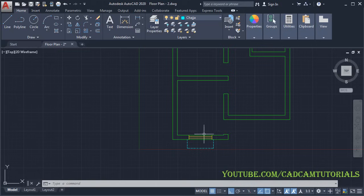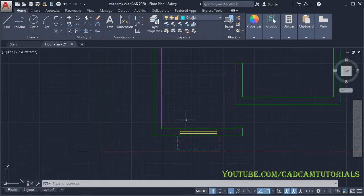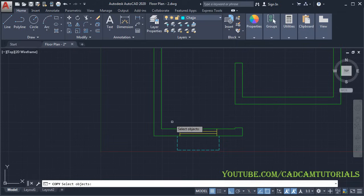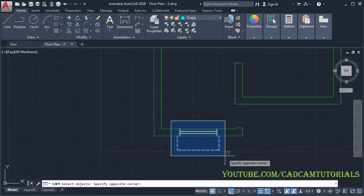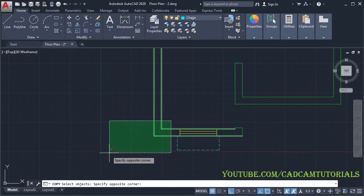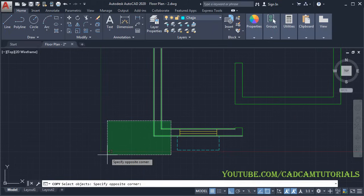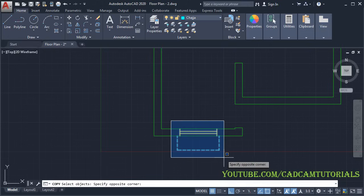We will place another window of the same size — we will create a copy. Click on Copy, select the object, click in empty space on the left side and take your cursor to the right to create a blue window selection. In window selection, only objects completely inside the blue window are selected. If you use the green crossing window, it will also select crossing objects, so use the blue window to avoid selecting the wall.